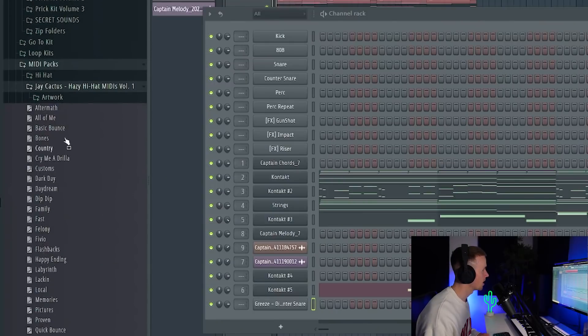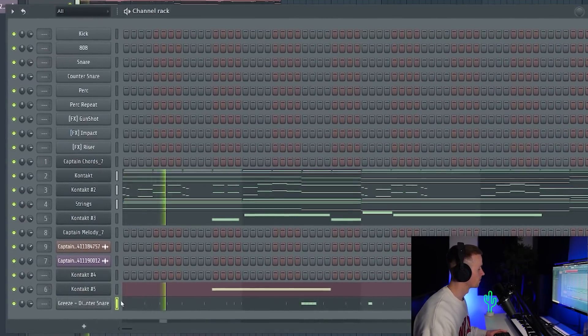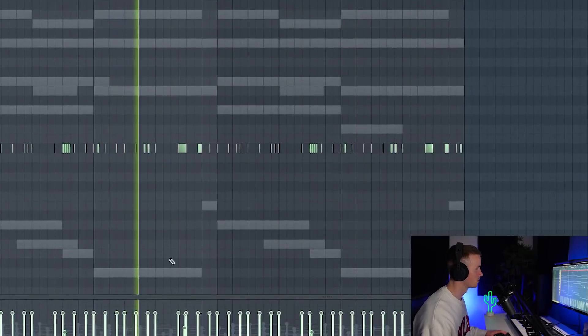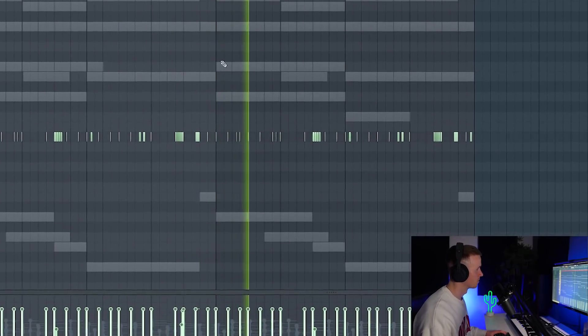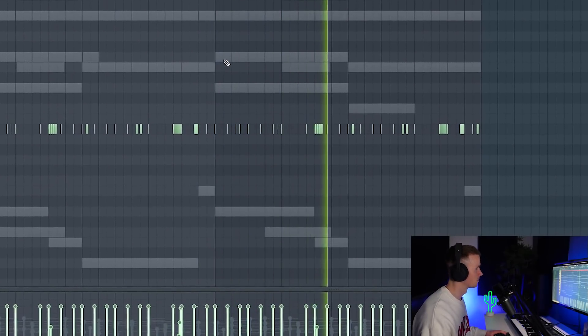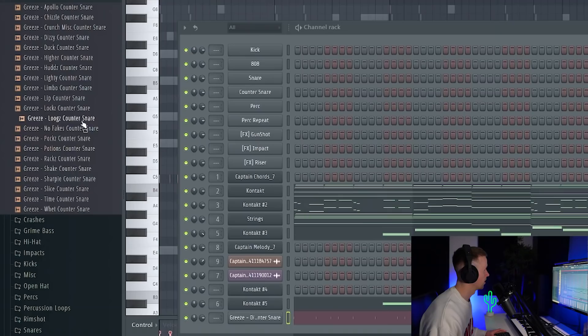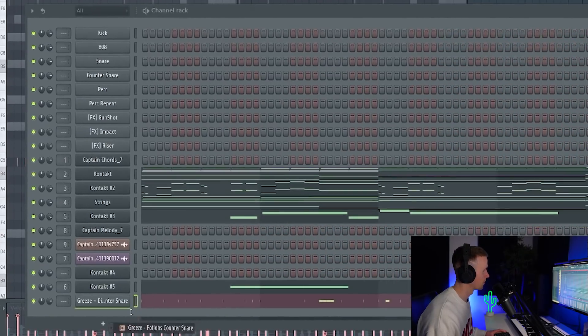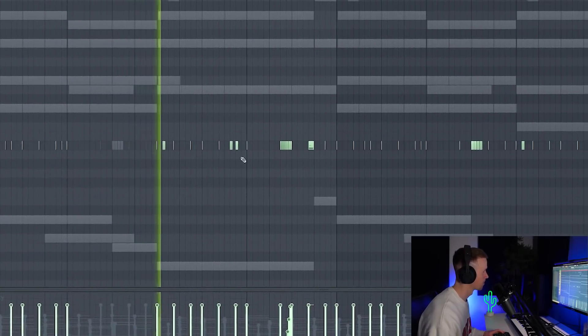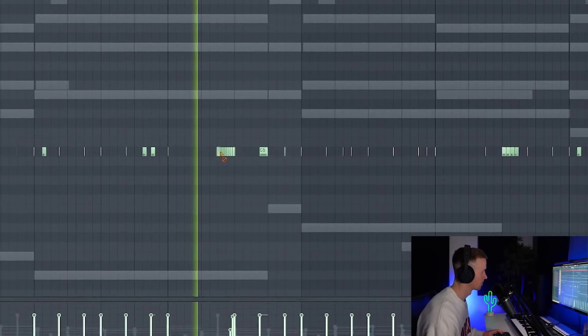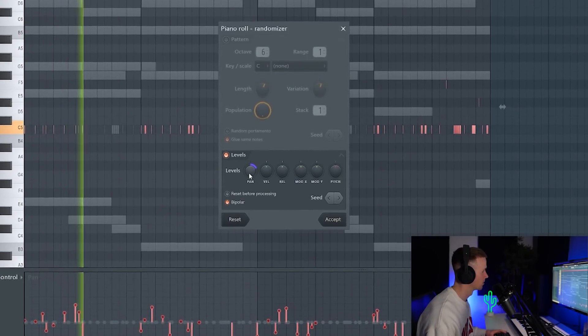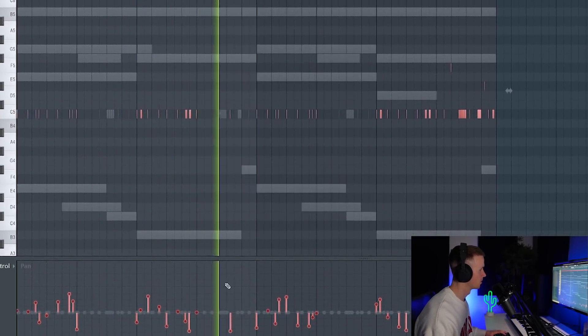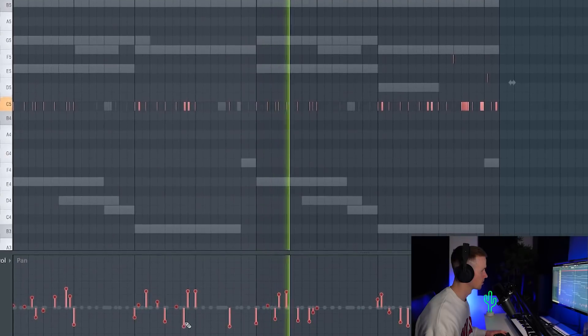This one straight away fits perfect. We'll grab something like this, something with a different tone. We'll just randomize the panning of the second one and just fix a couple of the notes.